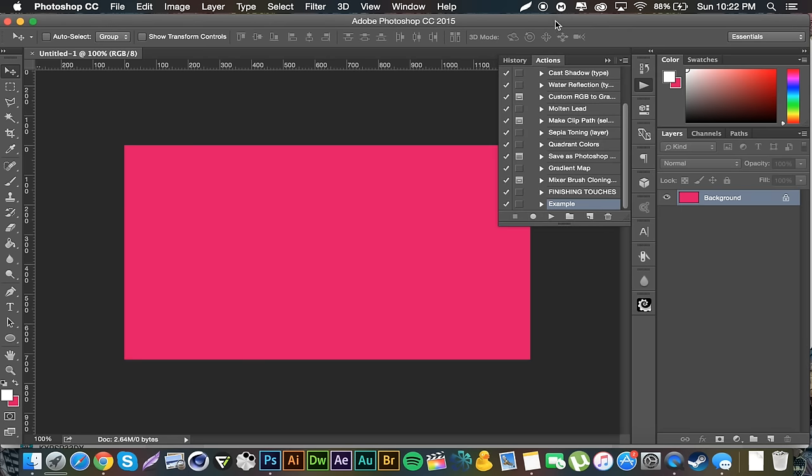If you're unfamiliar with Photoshop actions, they basically just do work for you in Photoshop. So if you are doing the same thing repeatedly for certain things in Photoshop and you're sick and tired of doing these repetitive things, you can create an action so instead of you constantly repeating these steps, Photoshop will do the steps for you.